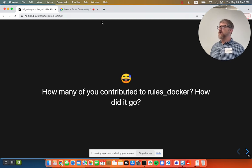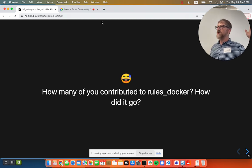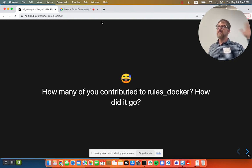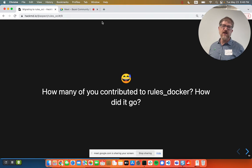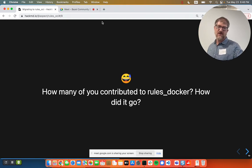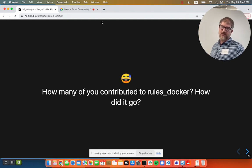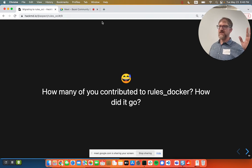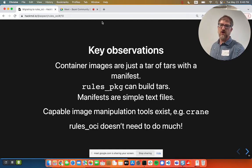Let's do a quick hand raising. How many of you opened an issue on Rules Docker? How many of you have sent a pull request to Rules Docker? Okay, my experiment has failed. From what I can tell, these didn't get a lot of answers. And again, not to point any blame at open source maintainers — they are trying hard.